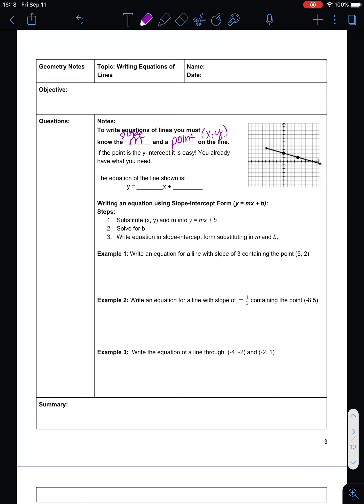If you've got your y-intercept, then that's really easy, because that's your b for y equals mx plus b. We've got the equation right here — y equals mx plus b. This is your y-intercept, and this is your slope. So in order to write the equation of a line in slope-intercept form, which is y equals mx plus b, you need to do these steps.